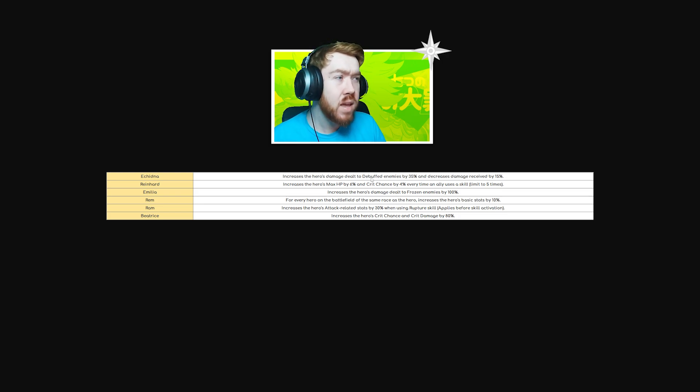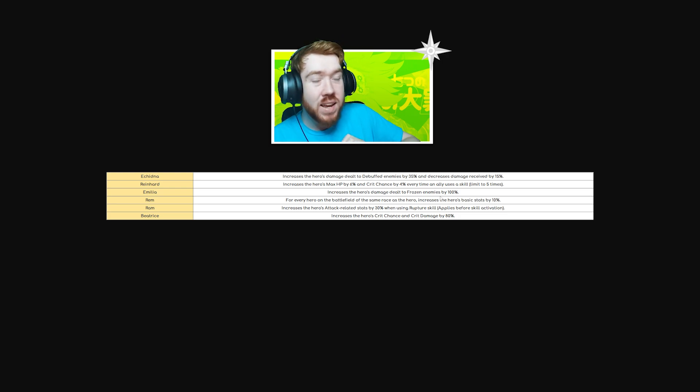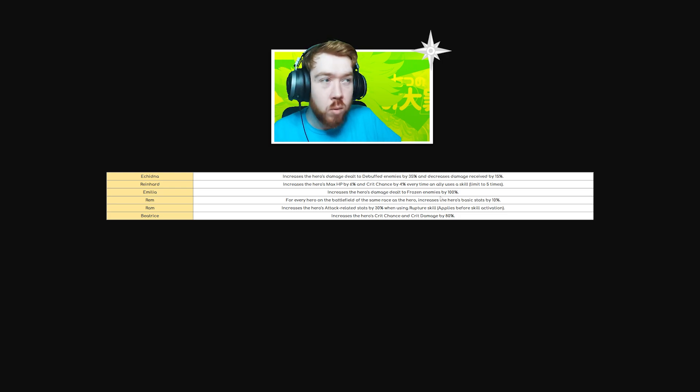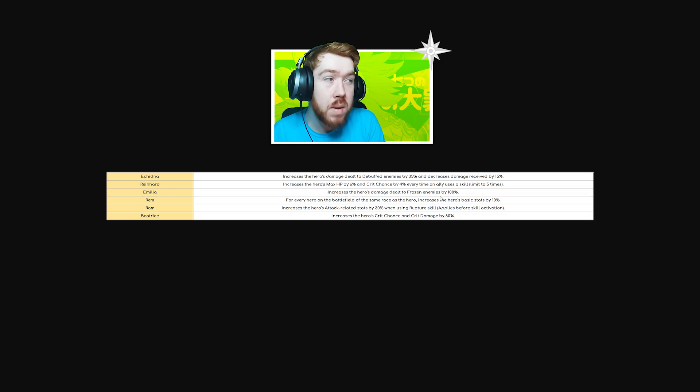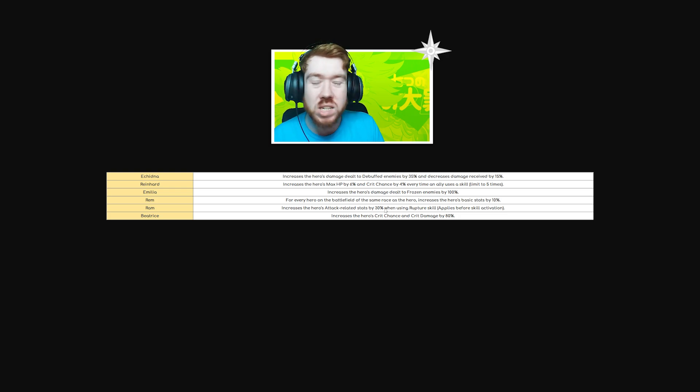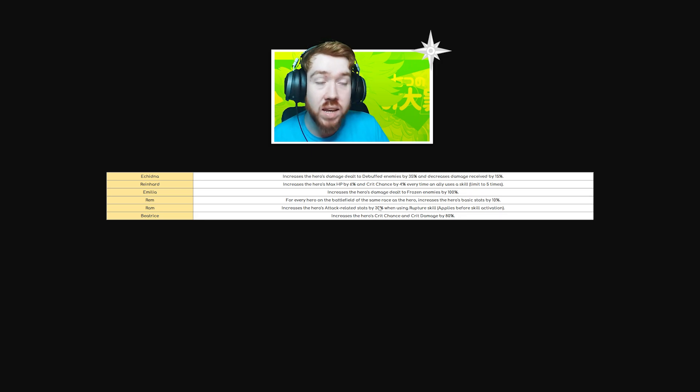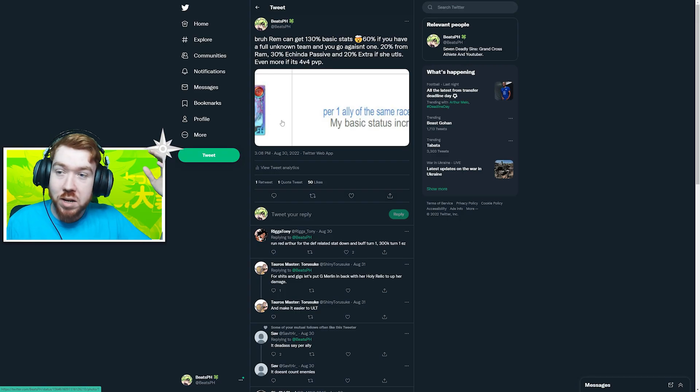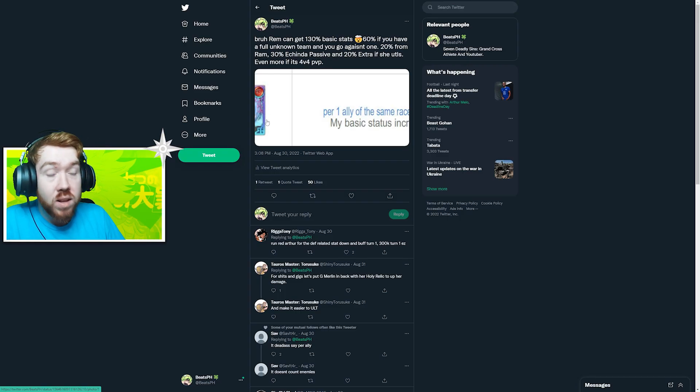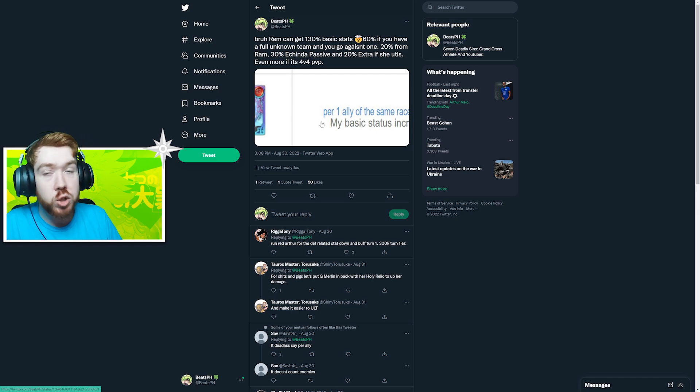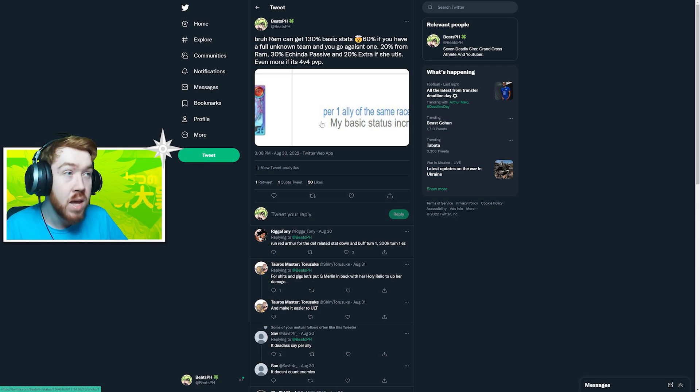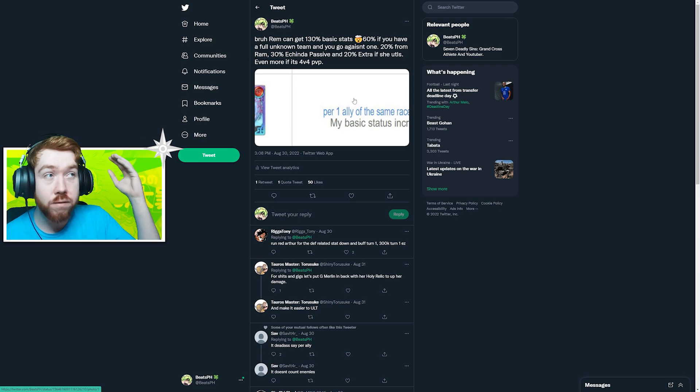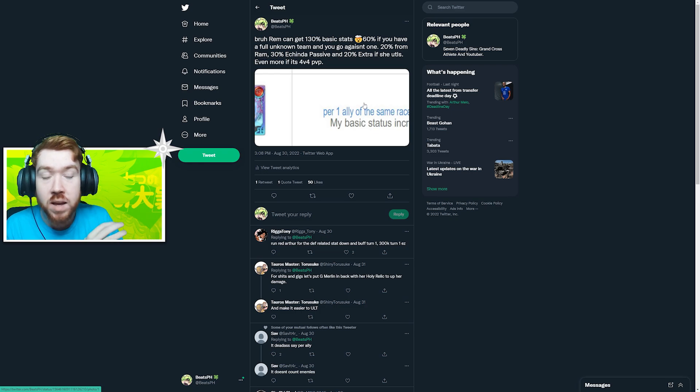Emilia got shafted kind of - she does more damage to frozen targets, but only applies to herself. Rem got a really good one. She can get upwards to 130-150% if it's 4v4 PvP, because you get 10% base stats for every unknown on the battlefield. That includes herself, her allies, and the enemy team. That's 60-80% in 4v4. Plus 20% from Ram in the sub slot, 30% from Echidna's passive which is the same as Rem's relic, and 20% more when Echidna ults. So Echidna has like 130% base stats.